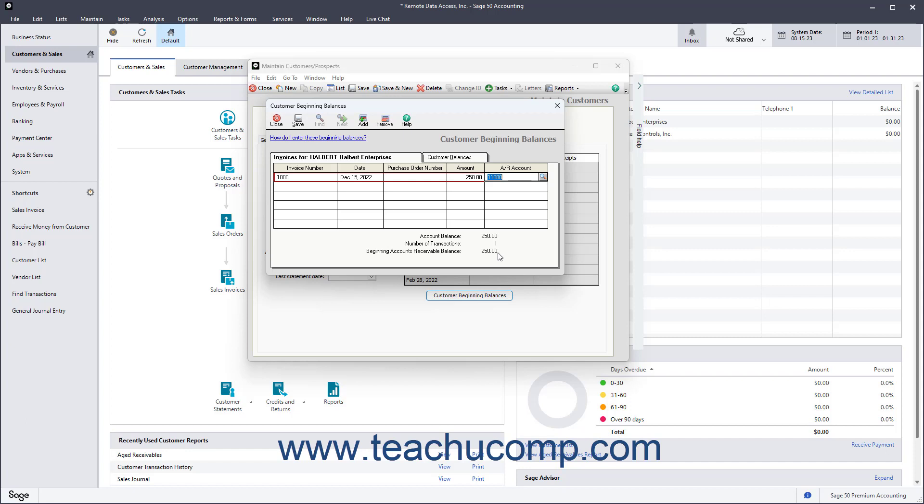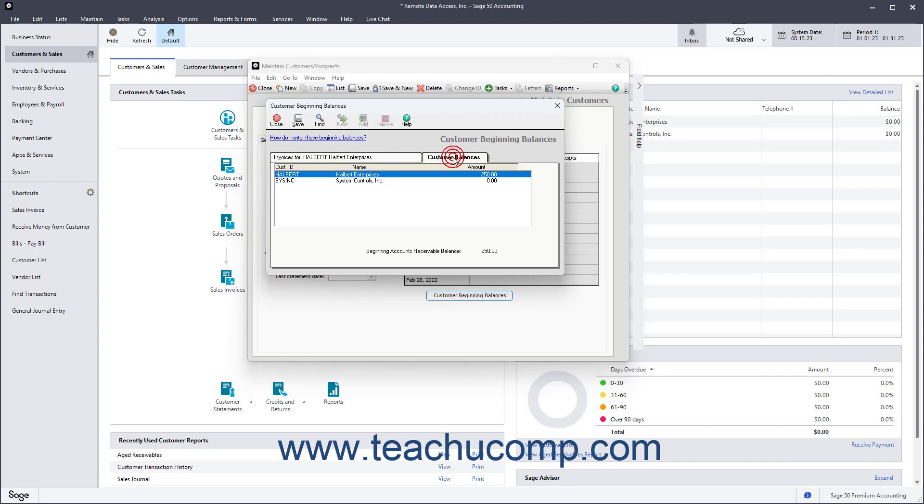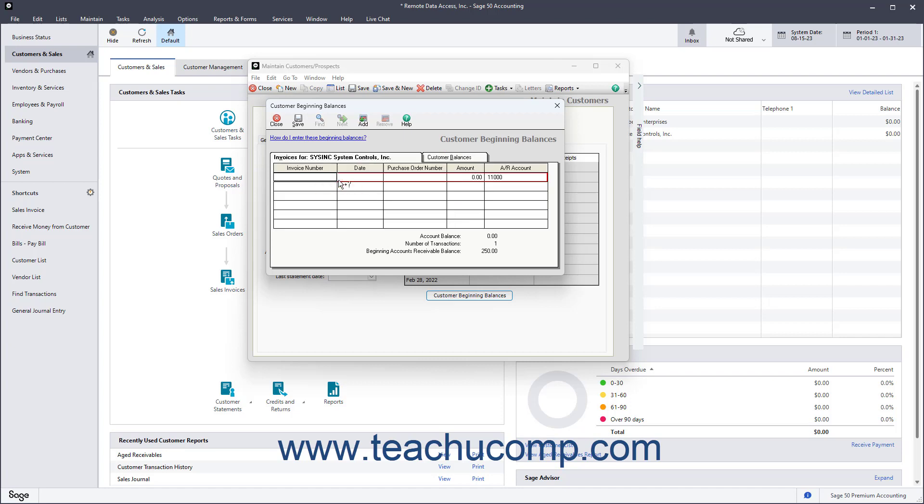To enter another customer's outstanding invoices, click back to the Customer Balances tab, and then double-click the name of the next customer for whom to enter outstanding invoices. Then repeat the process of entering the outstanding customer invoices until you have entered them all.